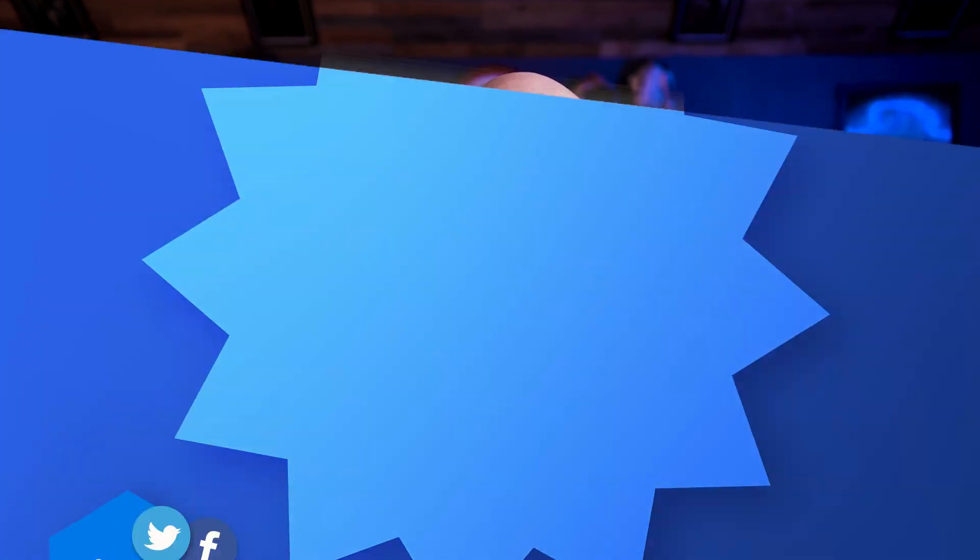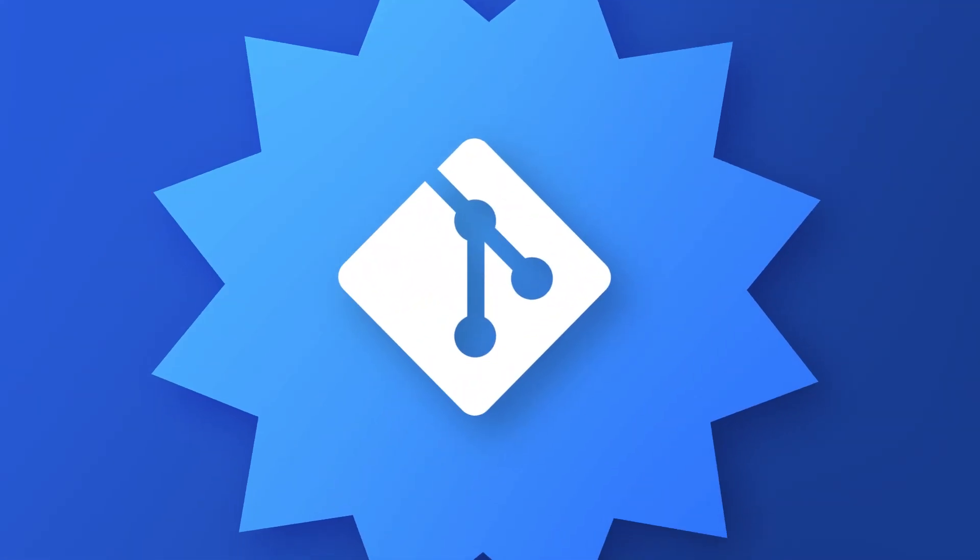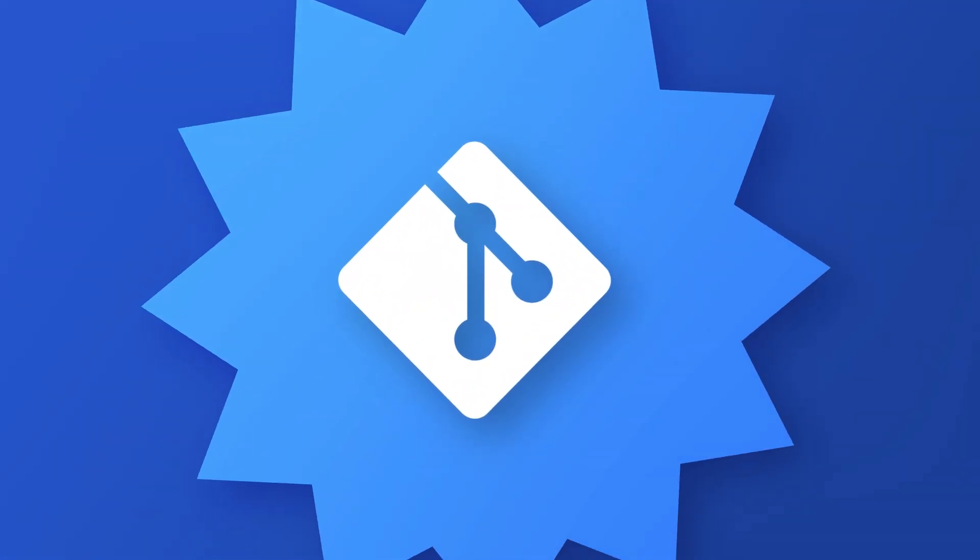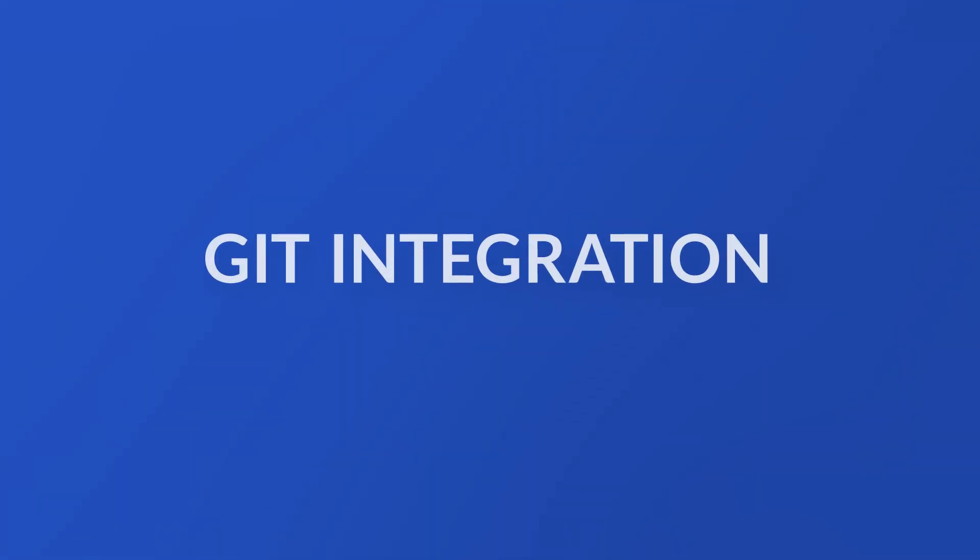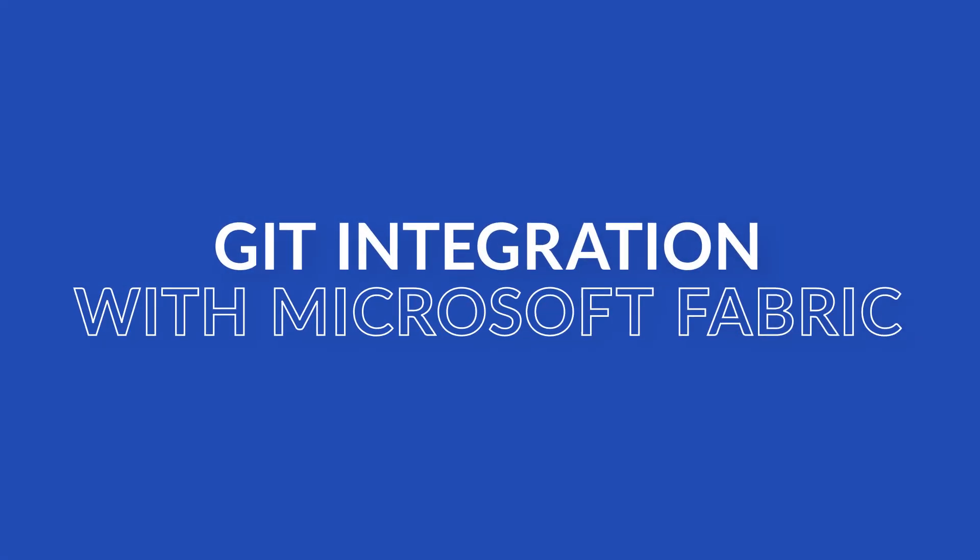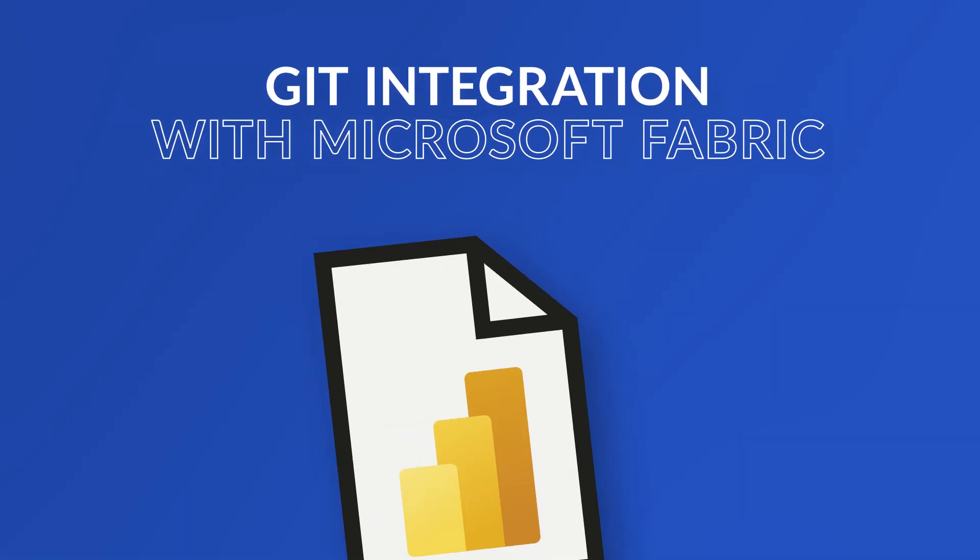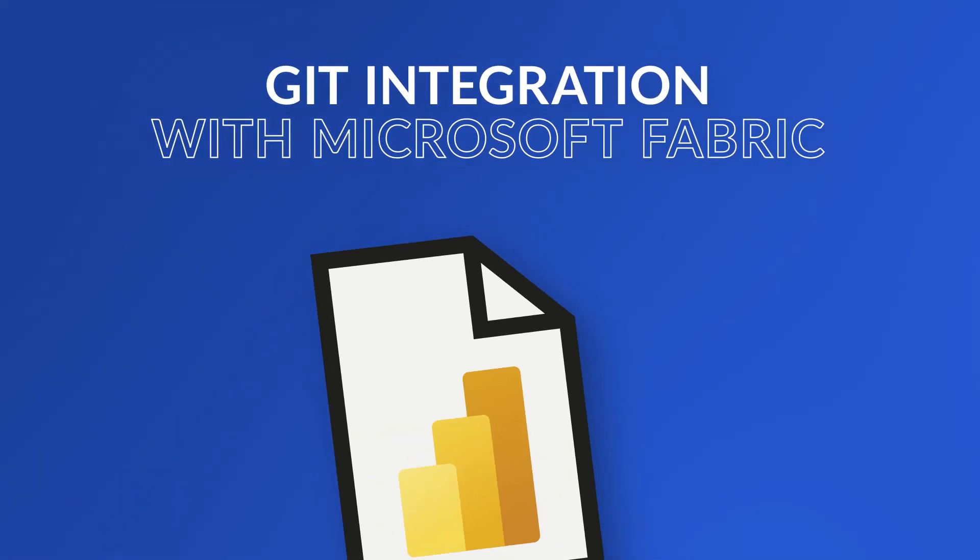Yo, Adam Saxon with Guy in the Cube. In this video, I want to walk you through Git integration with Microsoft Fabric, specifically with Power BI reports.